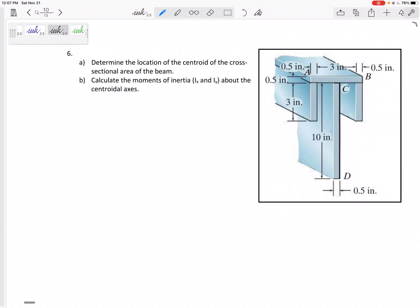Problem number six on the final exam. The last problem of this whole class will be a centroid and moment of inertia. First, you've got to find the centroid of the cross-section, then we'll calculate the moment of inertia about the centroidal axes.